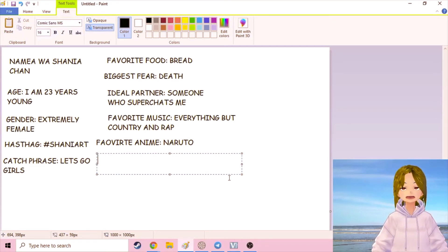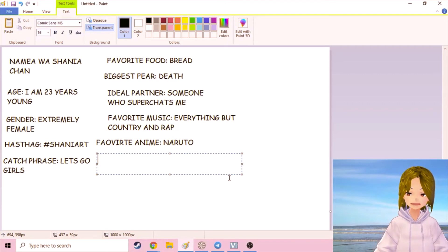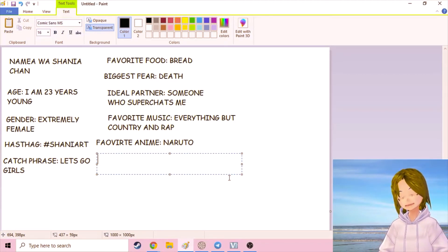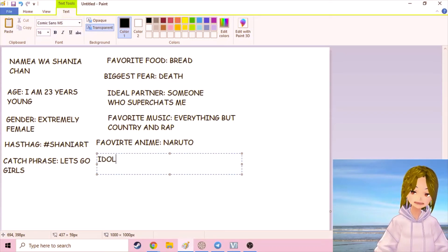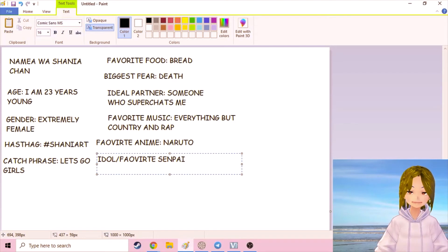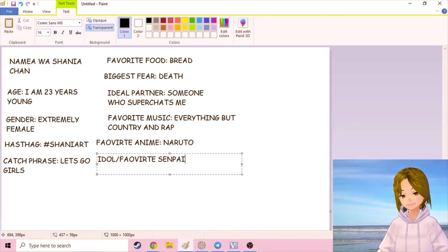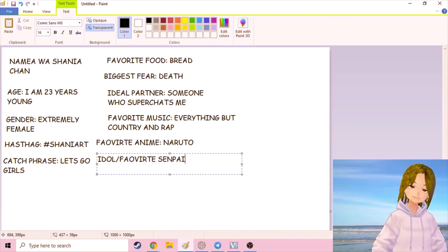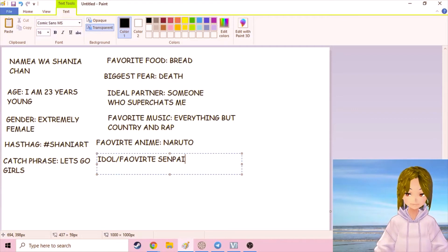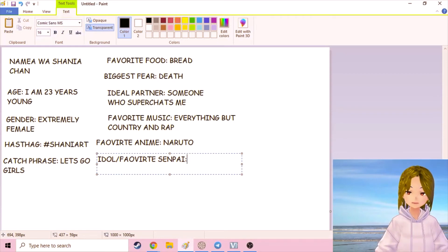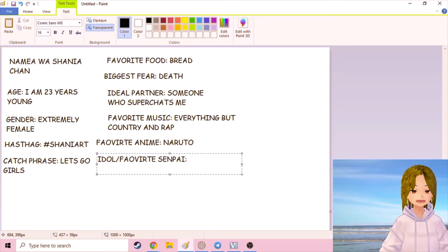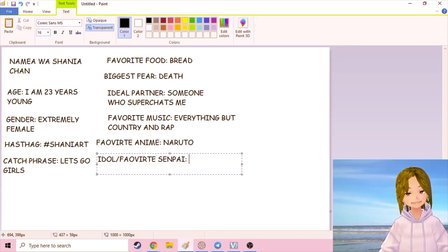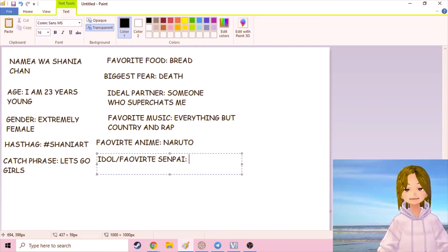This is one that lots of up and coming VTubers get asked a lot. Who's your idol slash favorite senpai? Senpai means like an older person, a person who's been around doing the same thing as you for longer, so like all those older VTubers who have been around for a lot longer than I have been. My favorite VTuber, it's like food, it's like music, and it's like anime.